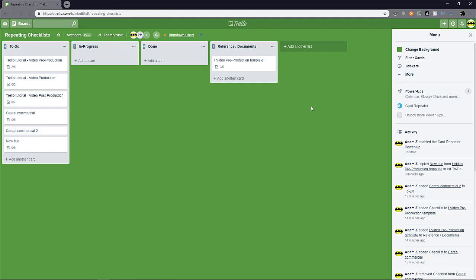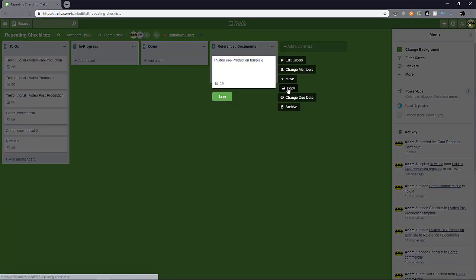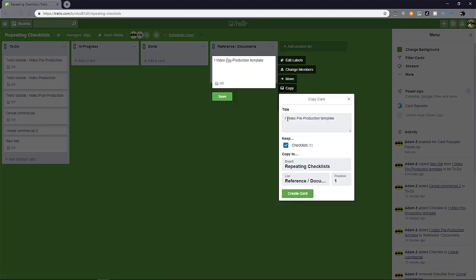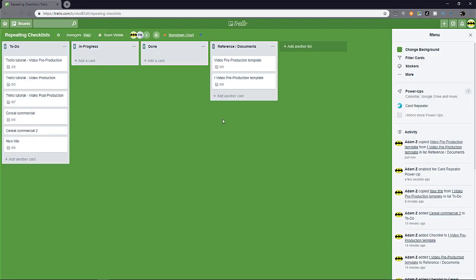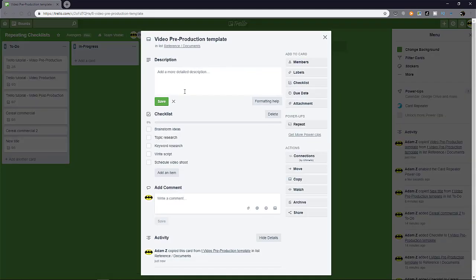Now you go back to your board. Let's say you want this one right here. Well, let's just duplicate this for a while and change it a bit just to differentiate it from the other card that we have. Okay. So we have another template called video pre-production template and it has a checklist from before.